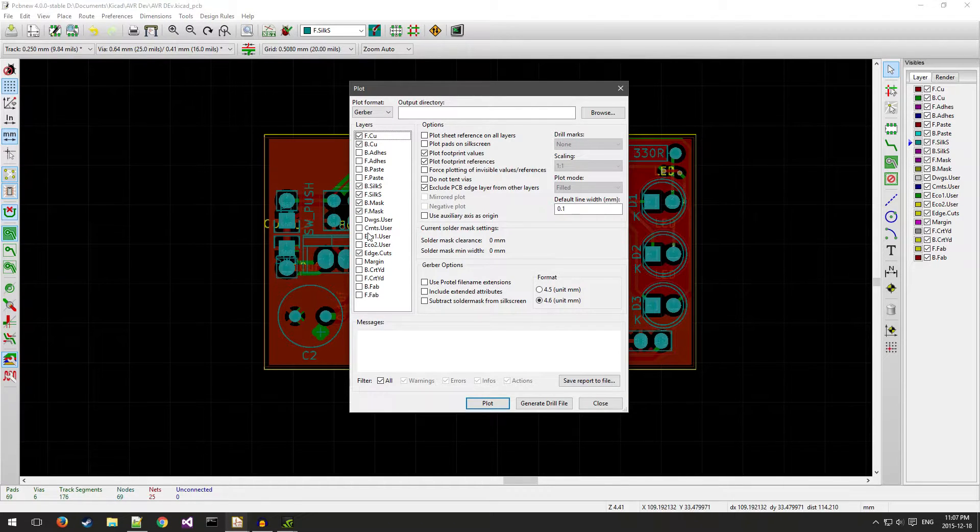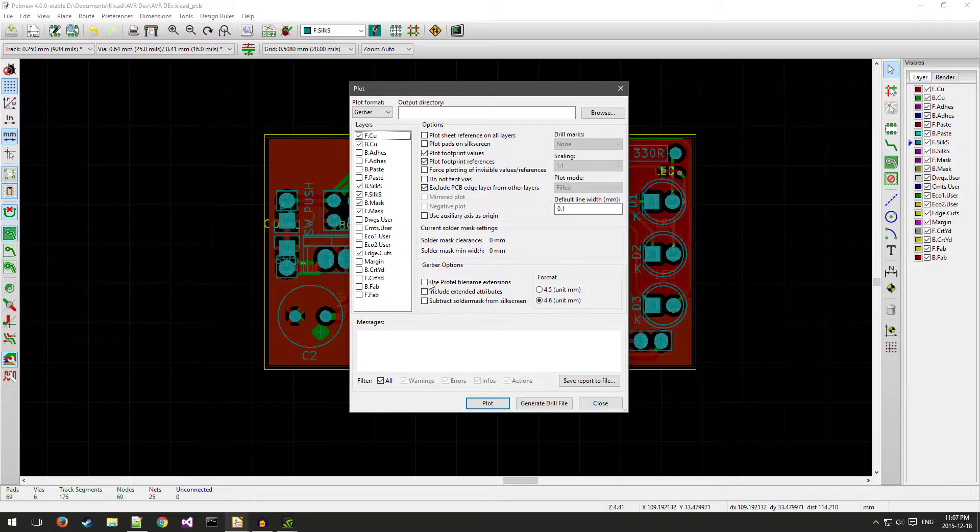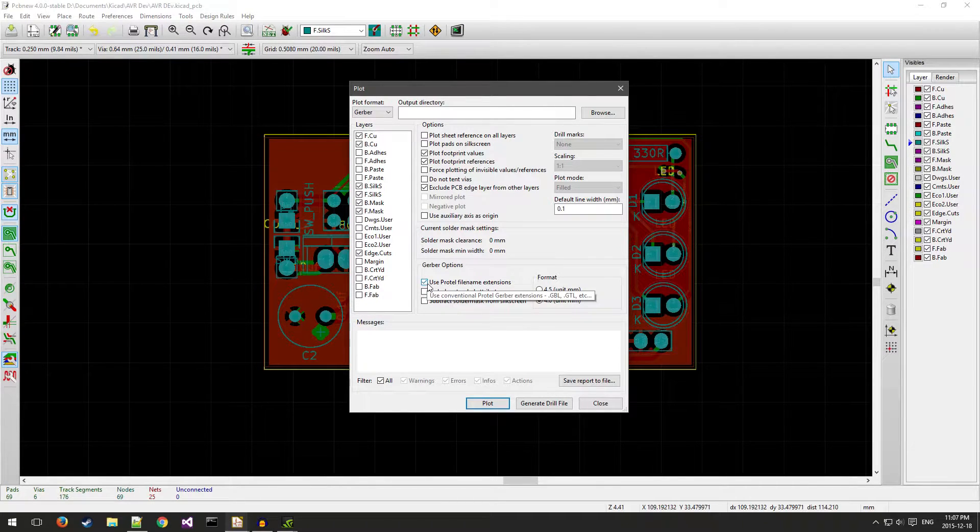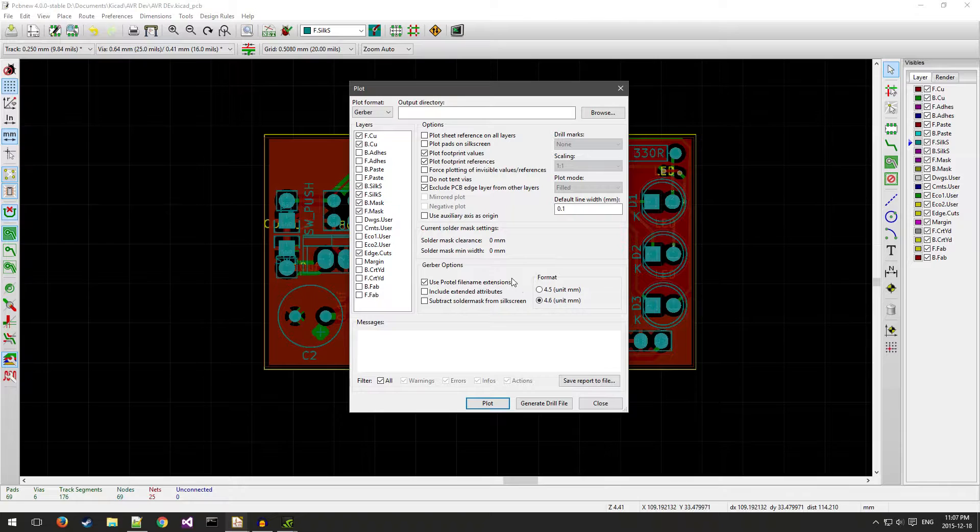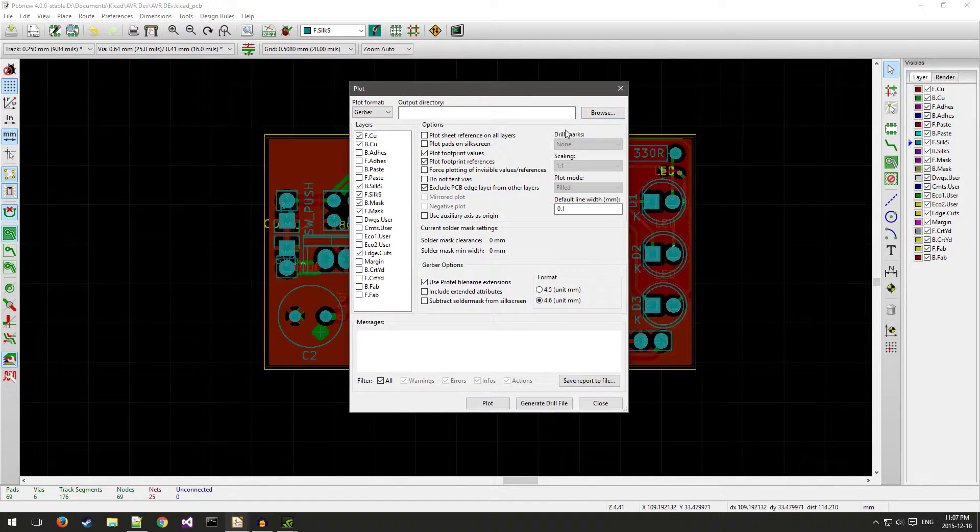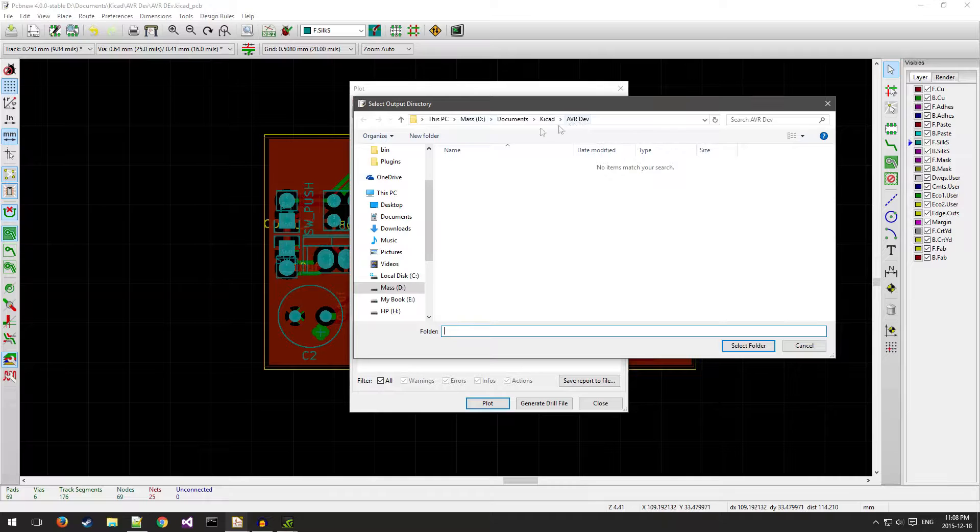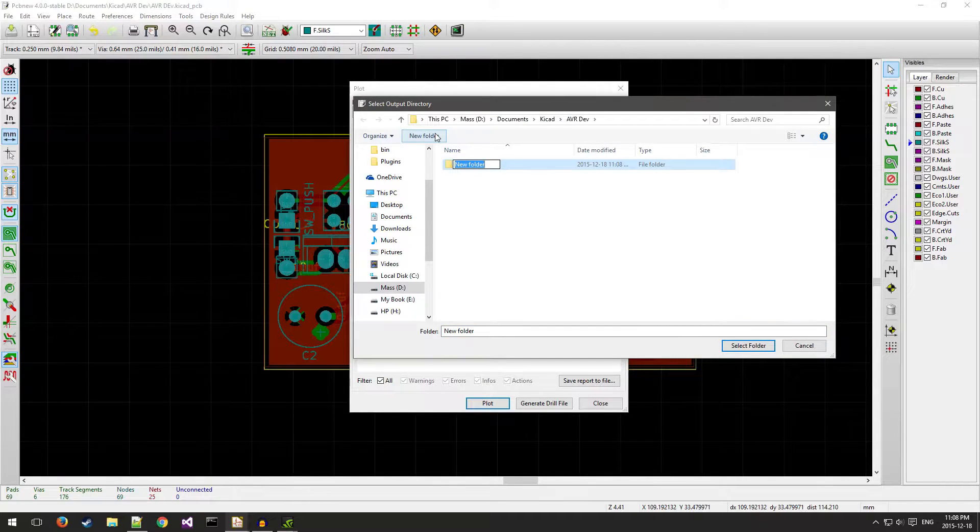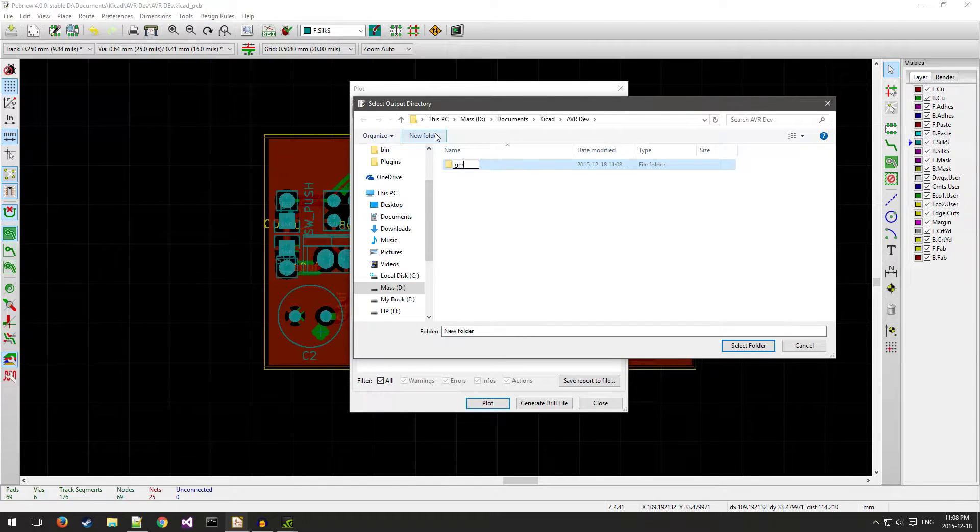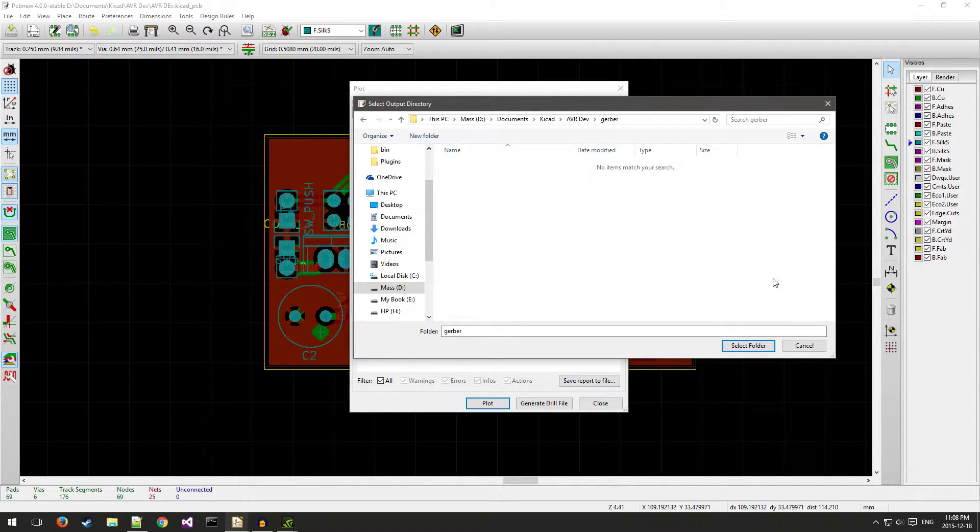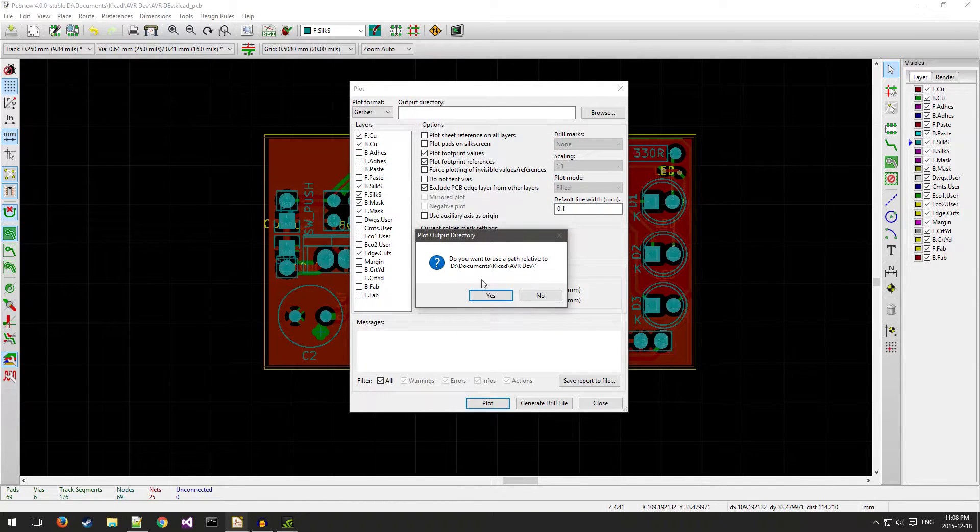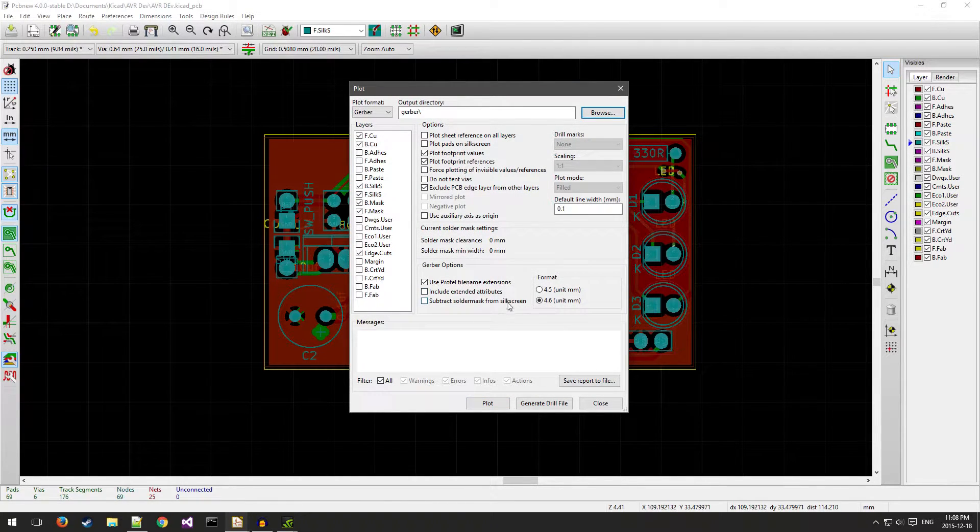Make sure that you select 'use Protel file name extensions' and change the output directory to something in your project directory. I would recommend changing it to Gerber or adding another folder and doing it inside of there to keep everything separated. Select yes, and then you can click plot and it'll generate all of your Gerber files.